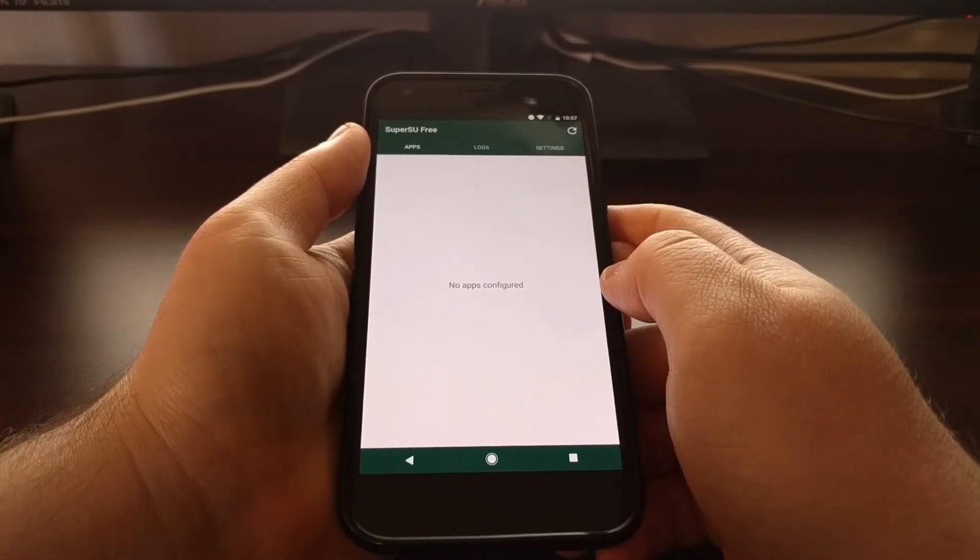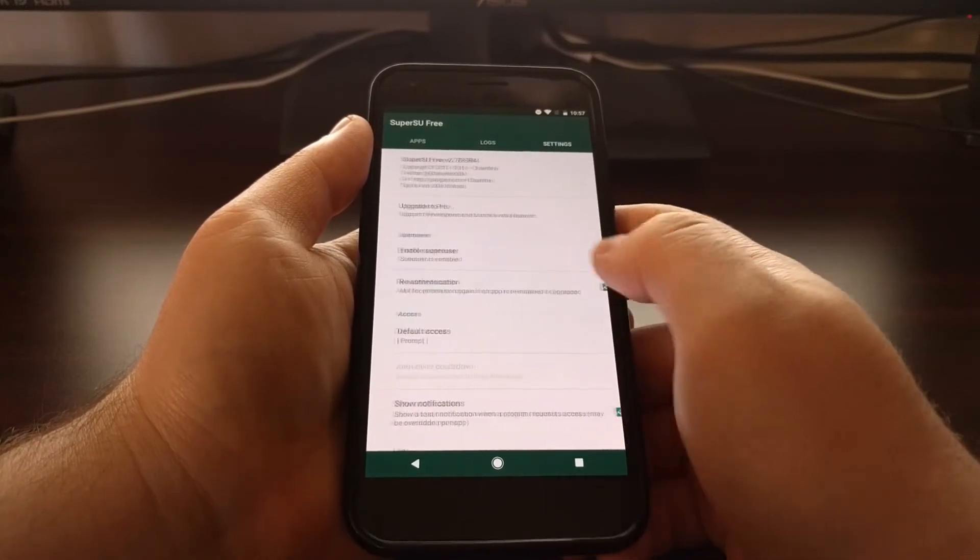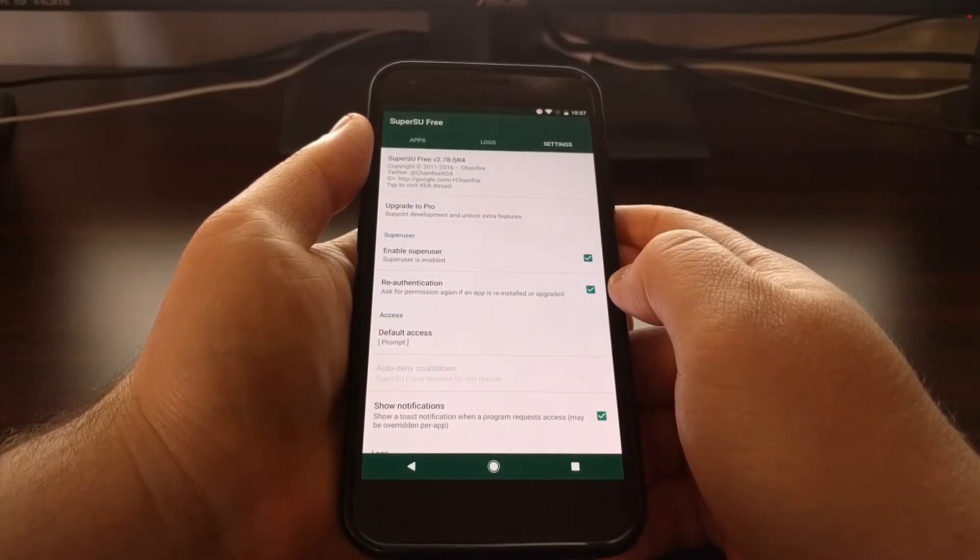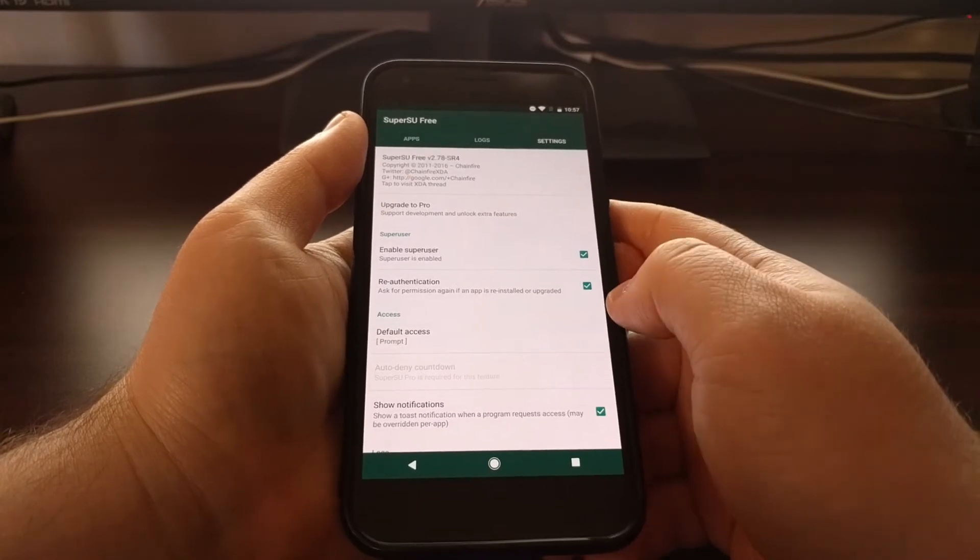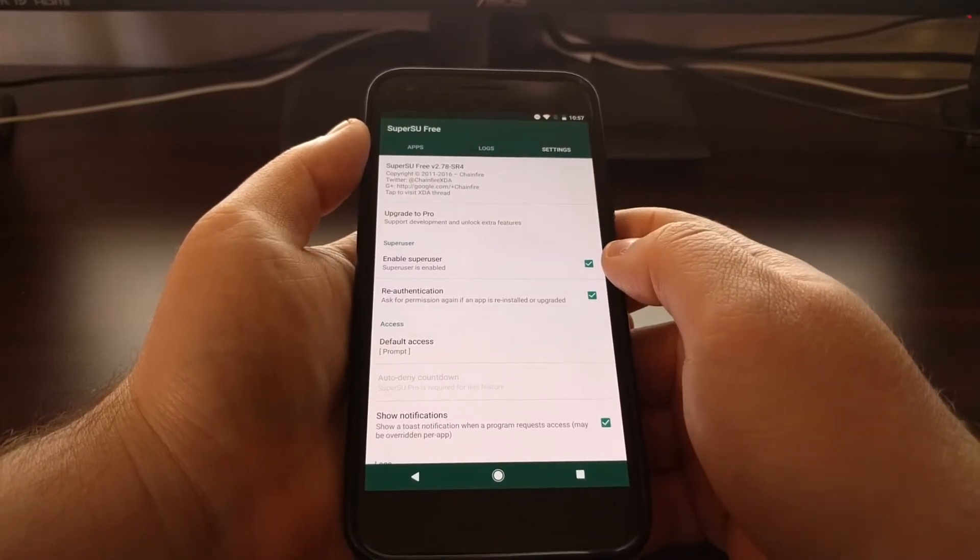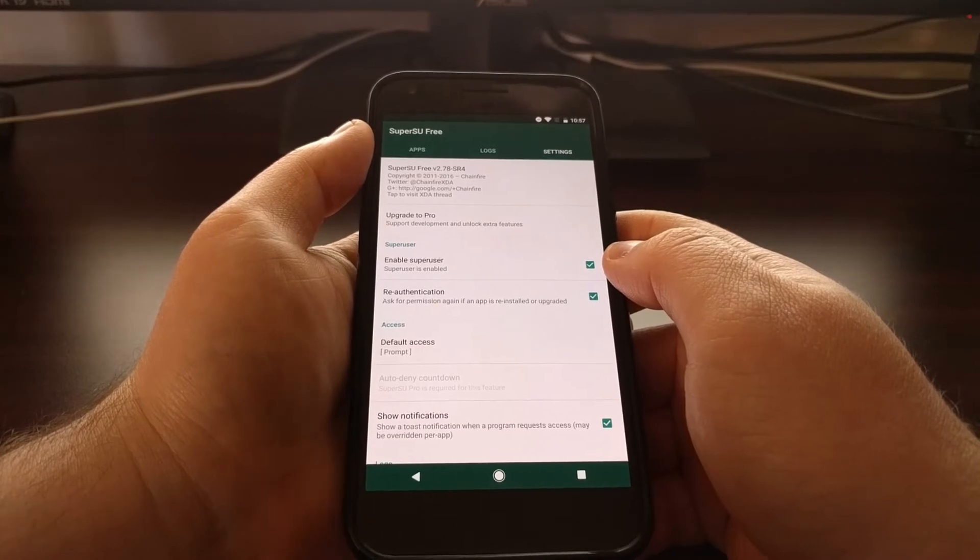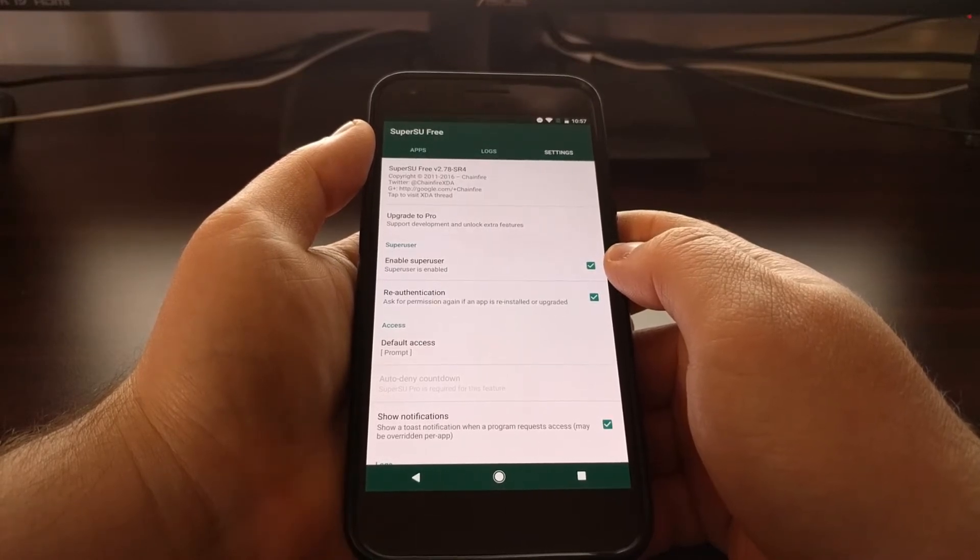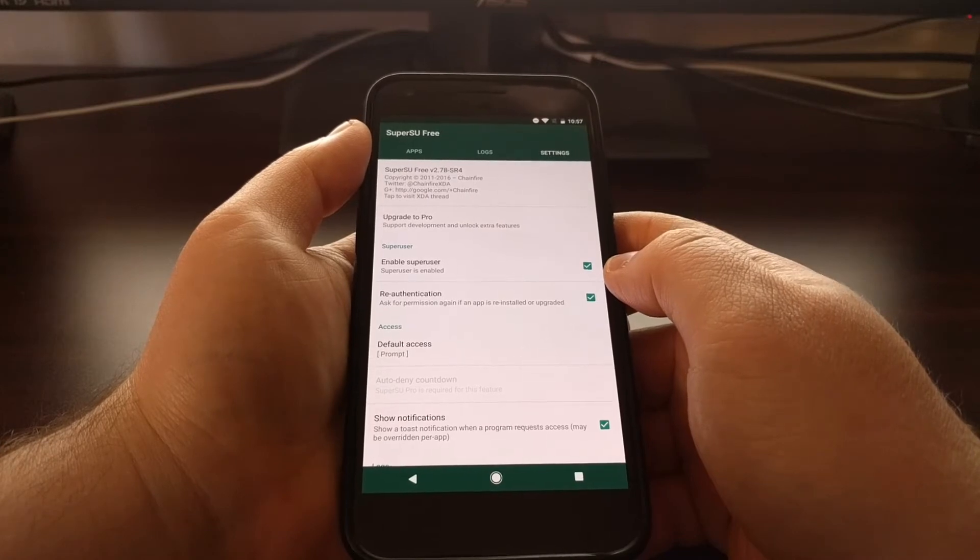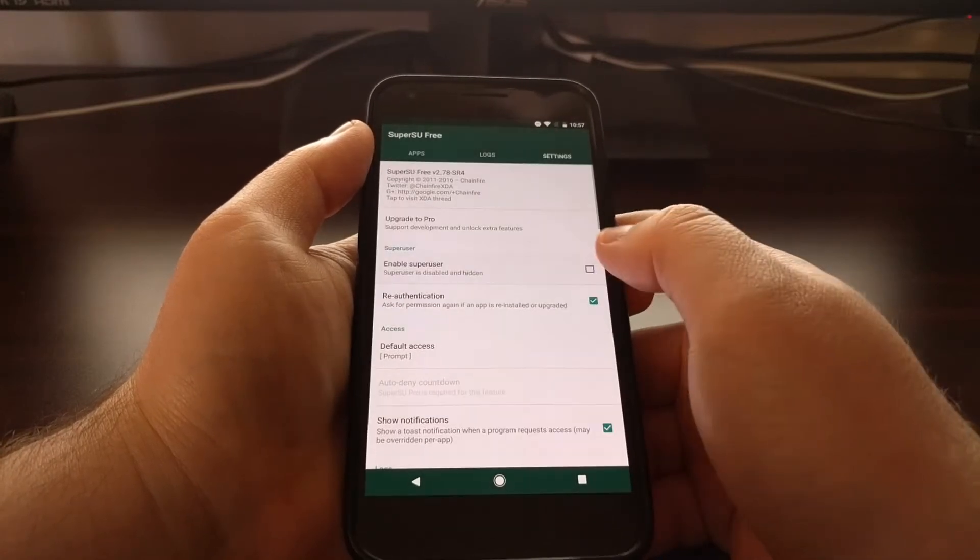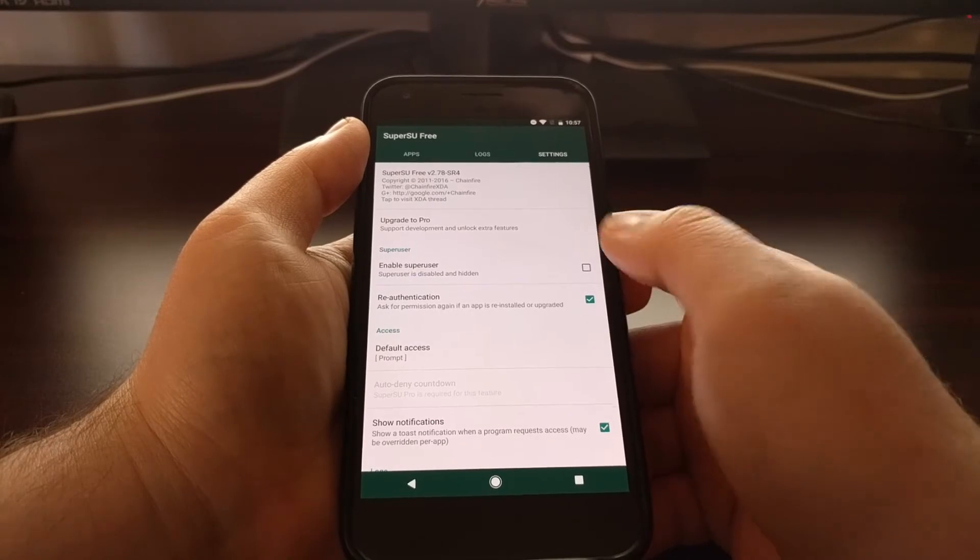We're going to swipe over to the settings tab. There's two things I want to show you. First of all, I want to show you this enable superuser option. If you're just having trouble with a specific application, you might be able to get away with turning this feature off and then rebooting the phone and trying the application.